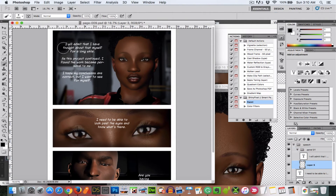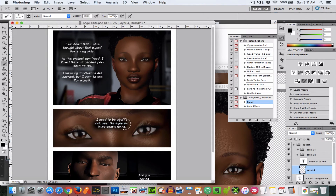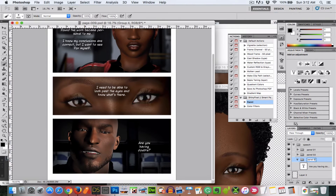I went back and forth on that, so if there were any headaches about this page it was that second panel and the text in the middle of her forehead. I didn't really like that at all.